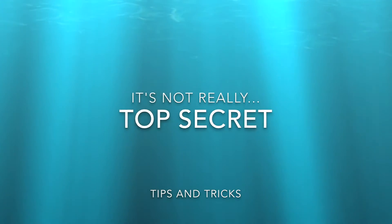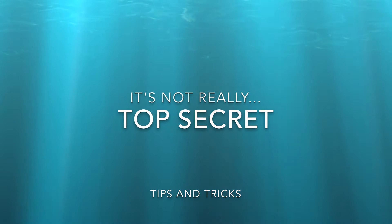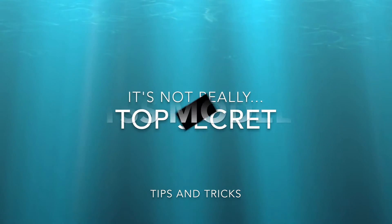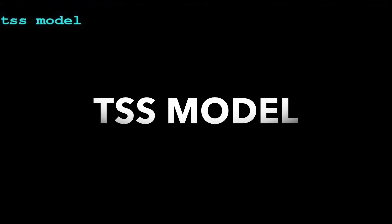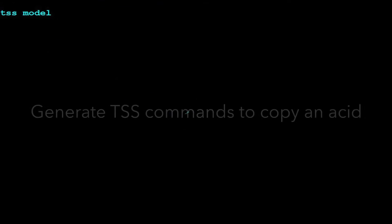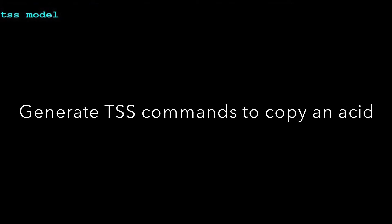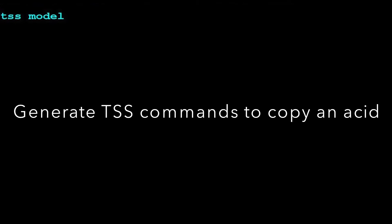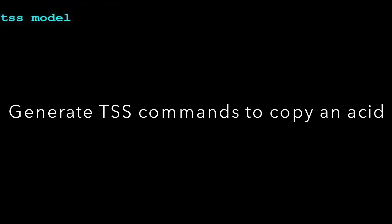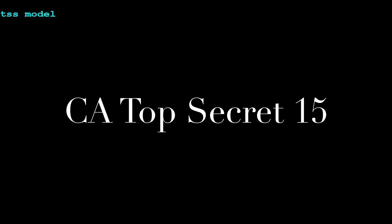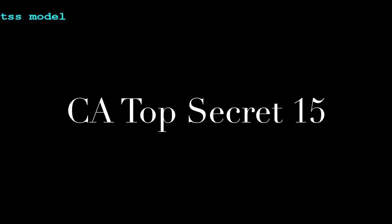In this video, we will demonstrate how to use the TSS MODEL command. The TSS MODEL command generates the TSS commands to copy an ACID. The TSS MODEL command was introduced with CA Top Secret R15.